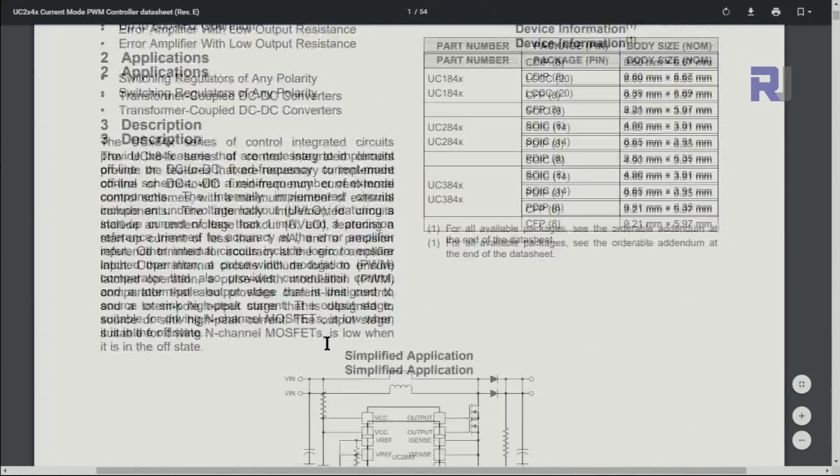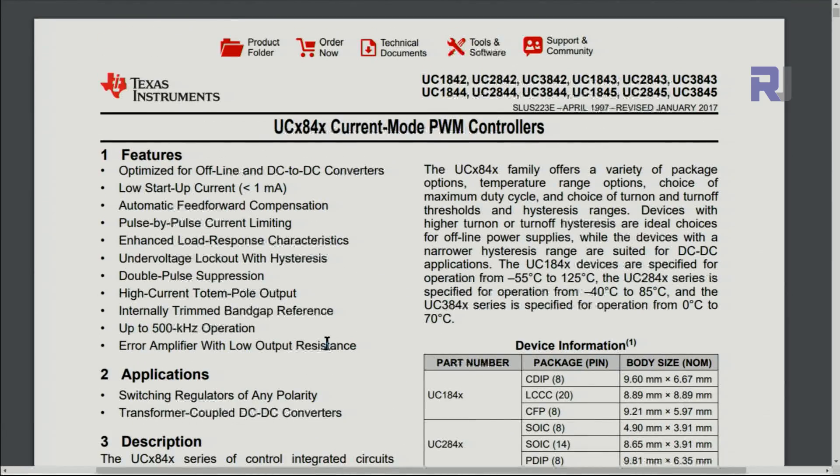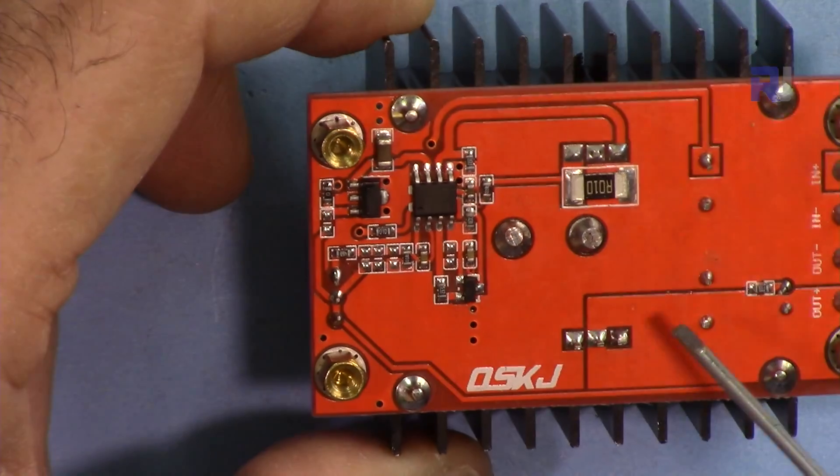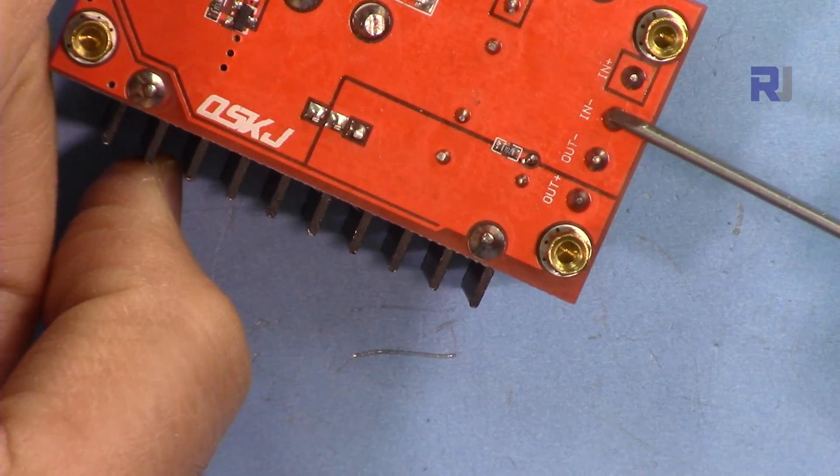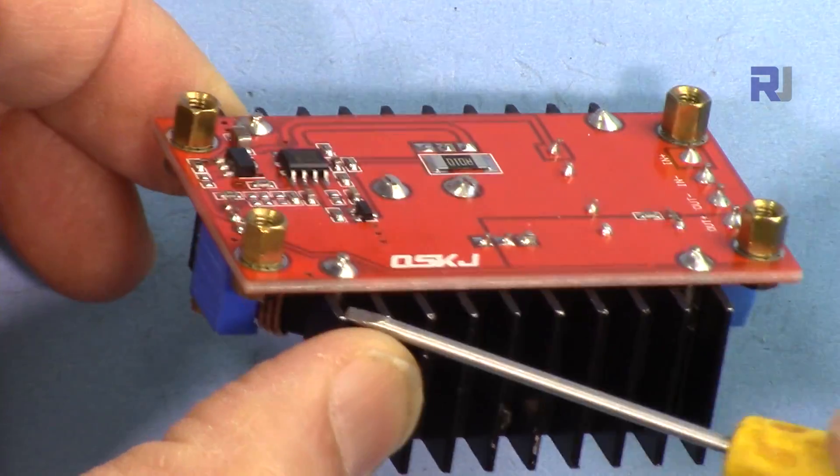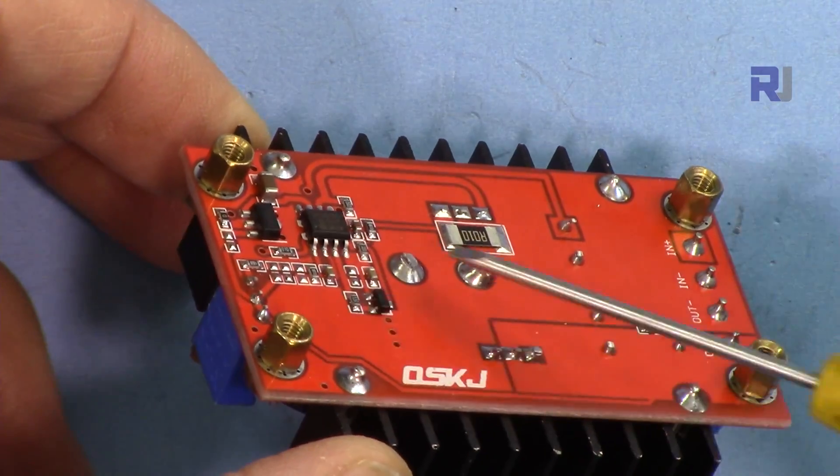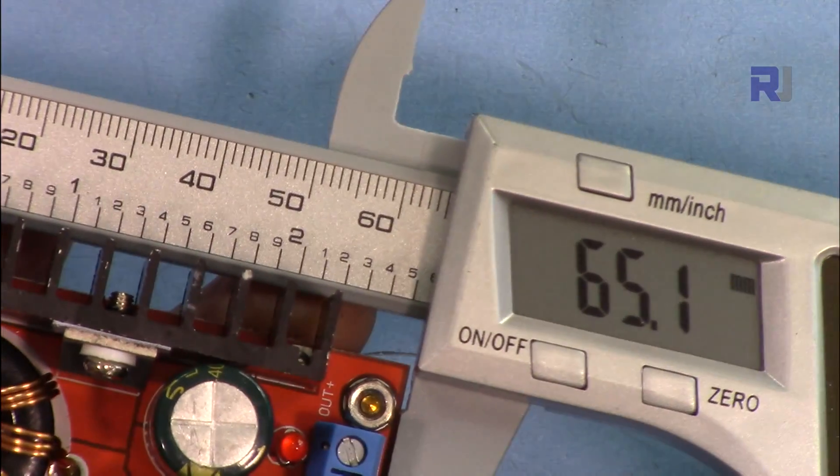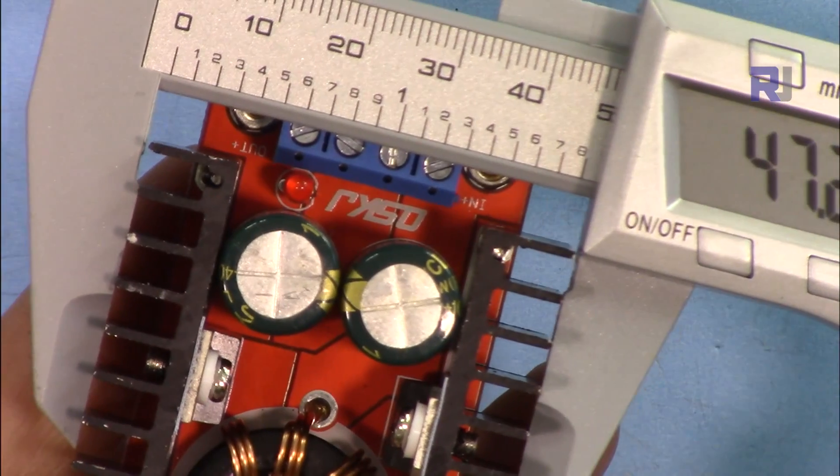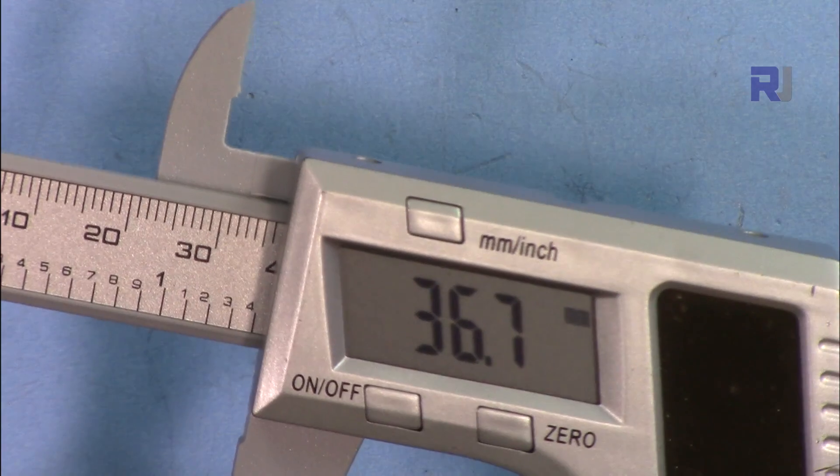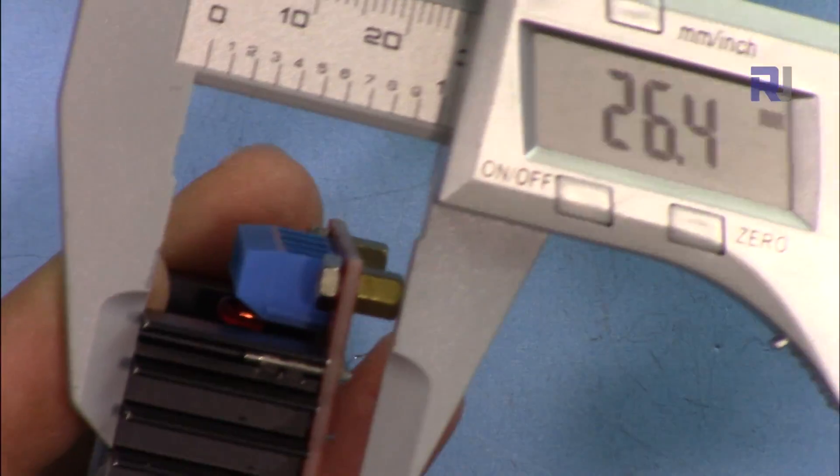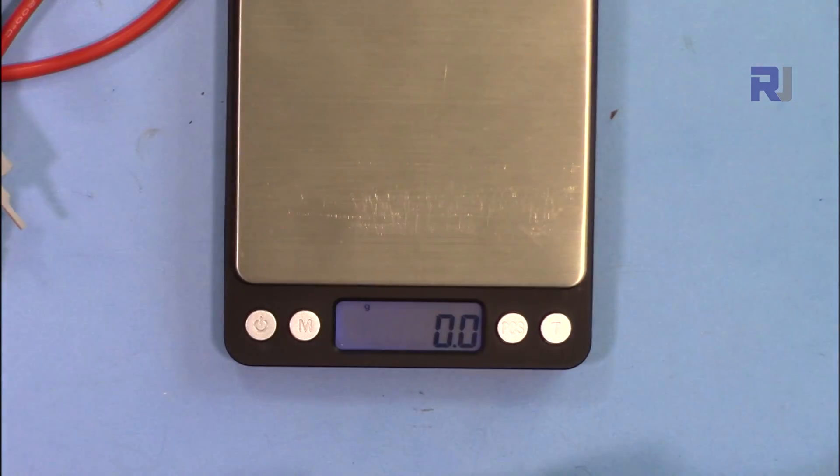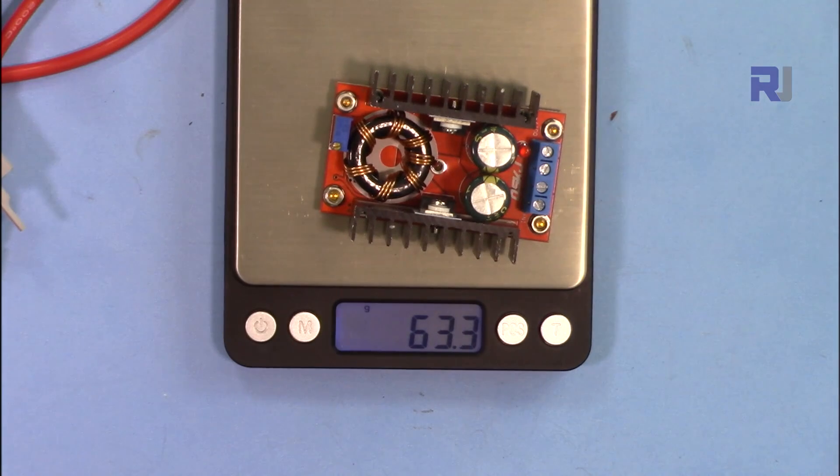The 0.1 ohm resistor here, a power resistor, detects the current. We have also standoffs—that's nice. Length of the device is 65.1 millimeters, width of the heatsink is 47.2 millimeters, width of the PCB is 36.7 millimeters, height including the standoff is 26.3 millimeters, and it weighs 63.3 grams.